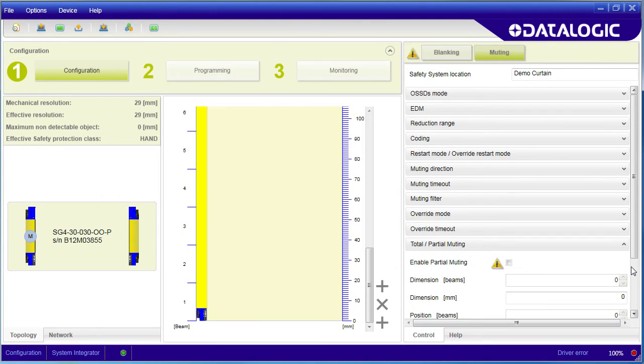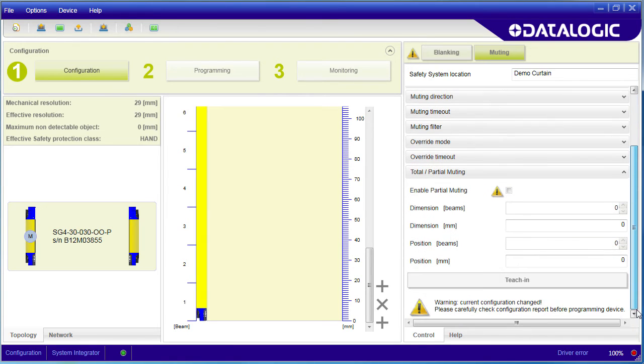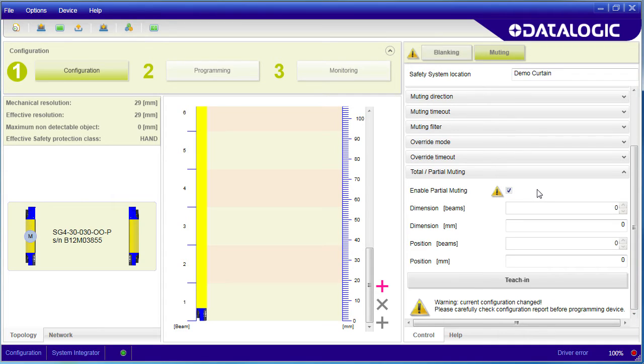Normally, the entire light curtain is muted when the two muting inputs are sequenced correctly. You can also specify that muting only affects a portion of the light curtain. Maybe boxes on a conveyor only use the bottom third of the light curtain.